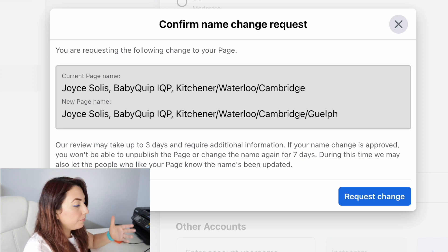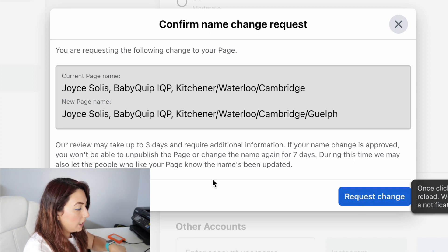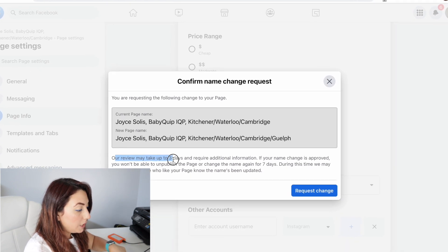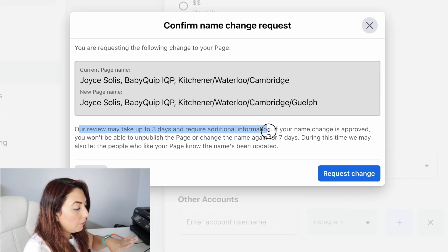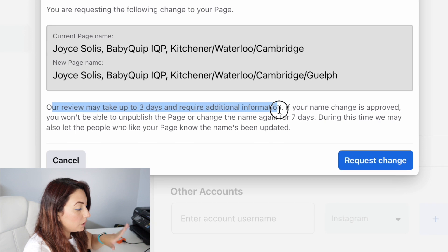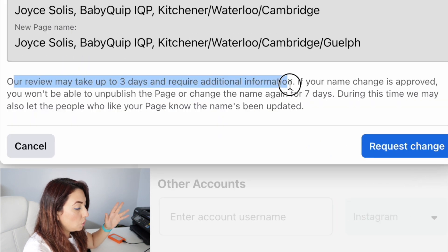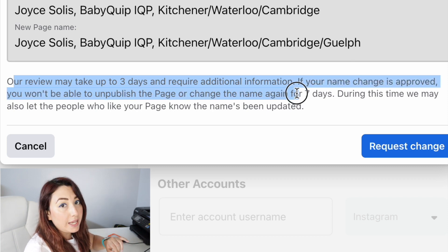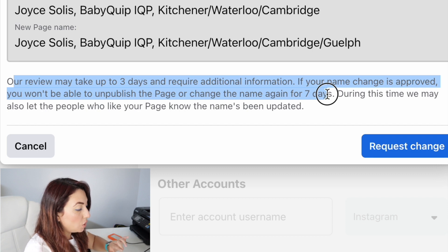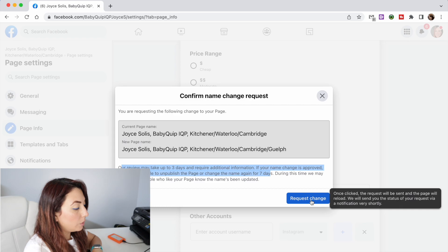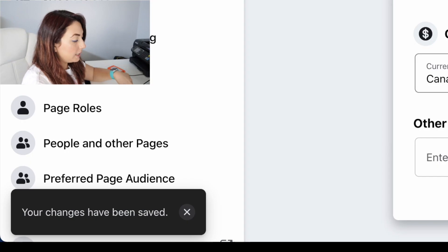The pop-up message asks you if you want to confirm the name and then request the change. It says the review may take up to three days and require additional information. If your name change is approved, you won't be able to unpublish the page or change the name again for seven days. During this time they may also let the people who like your page know that the name has been updated.